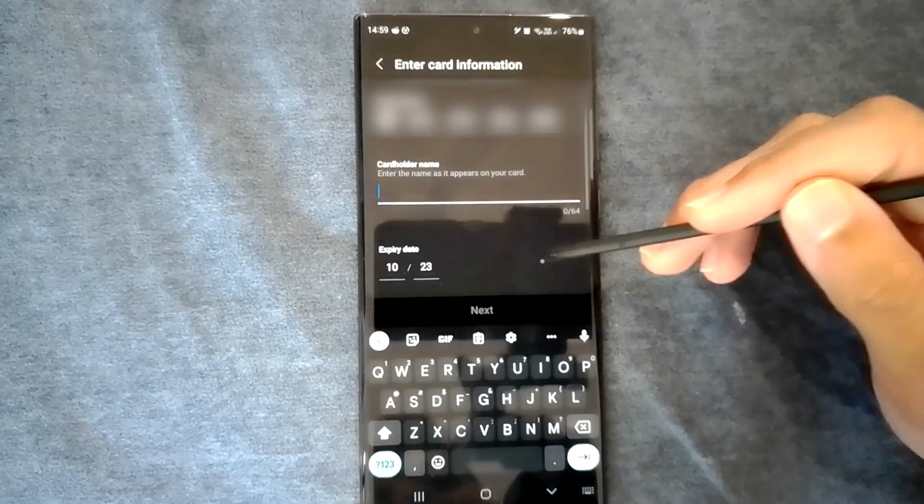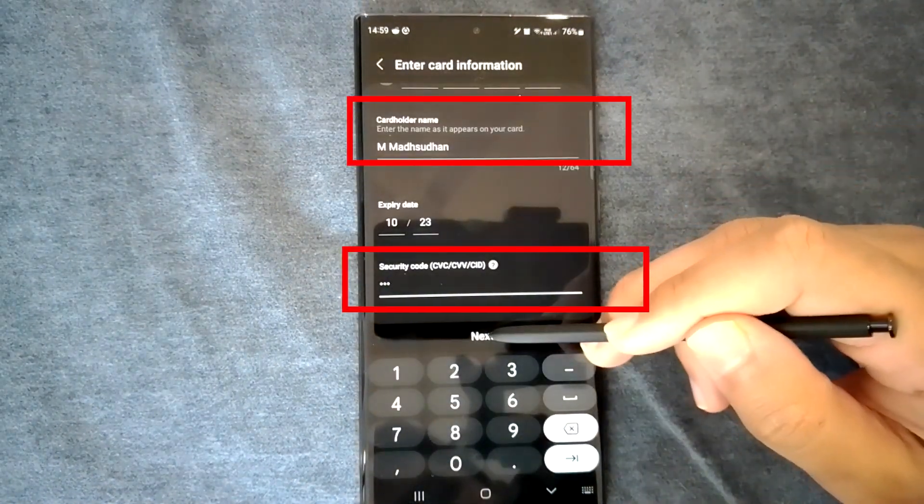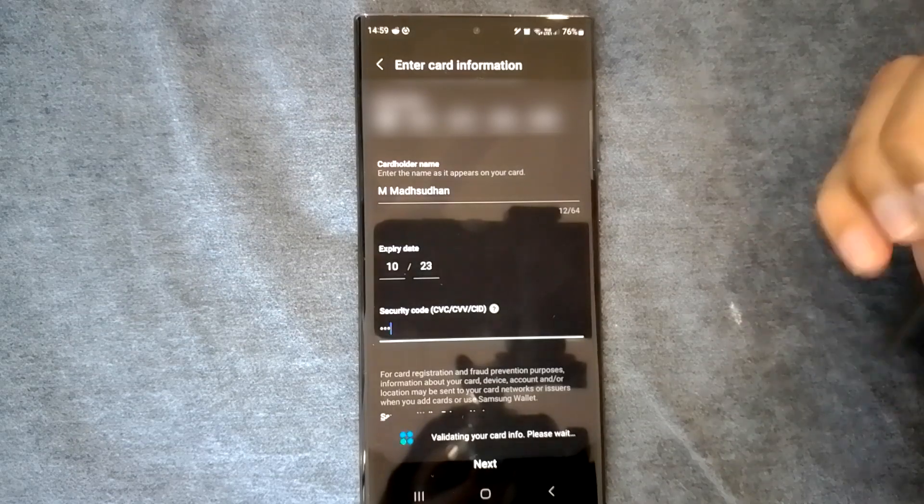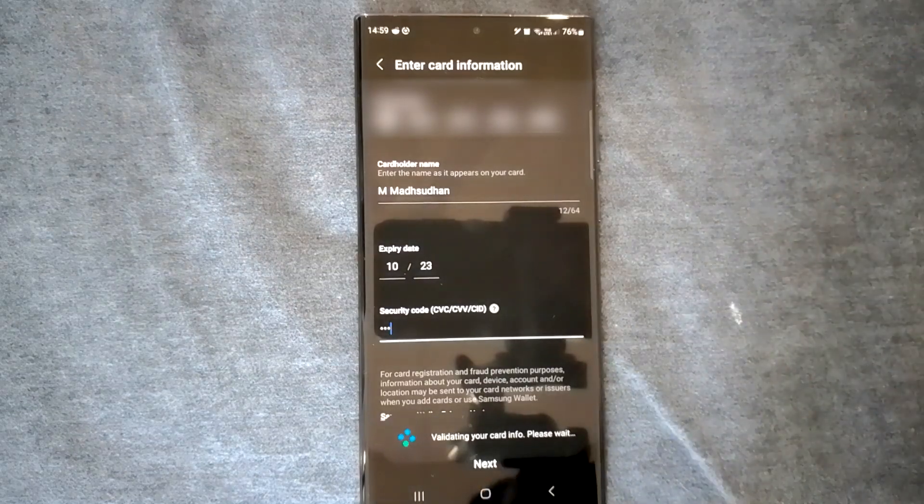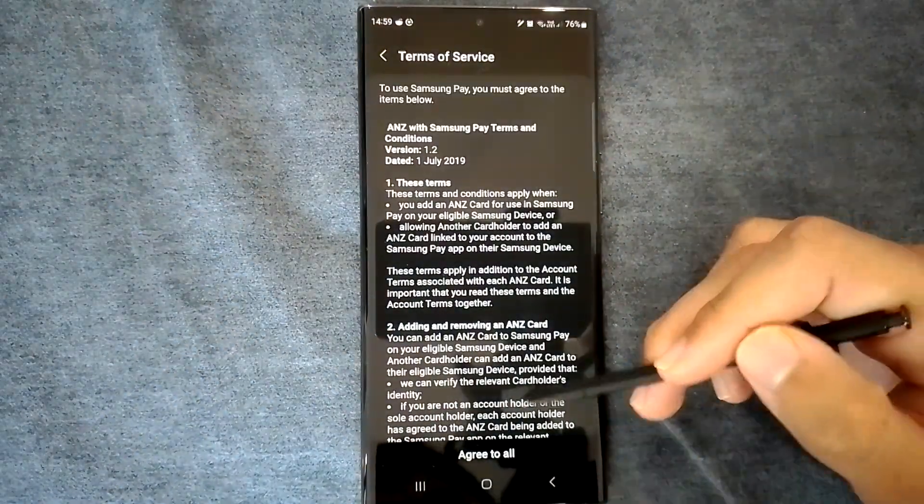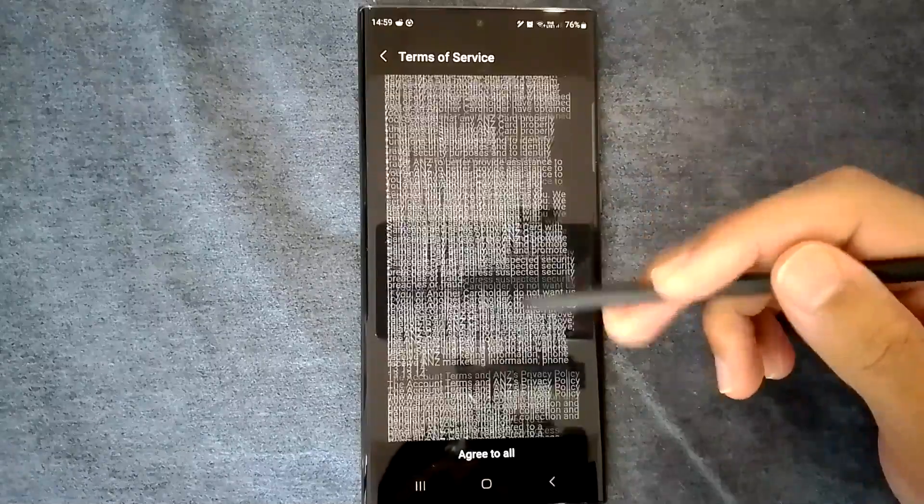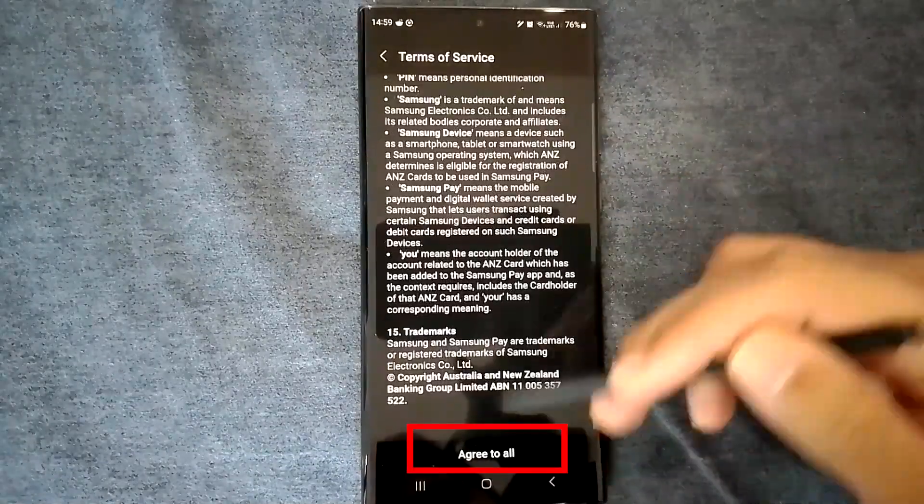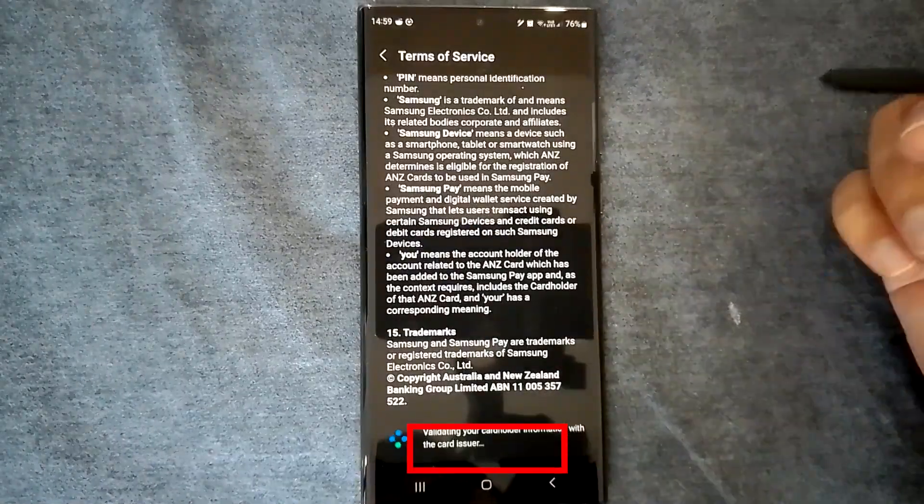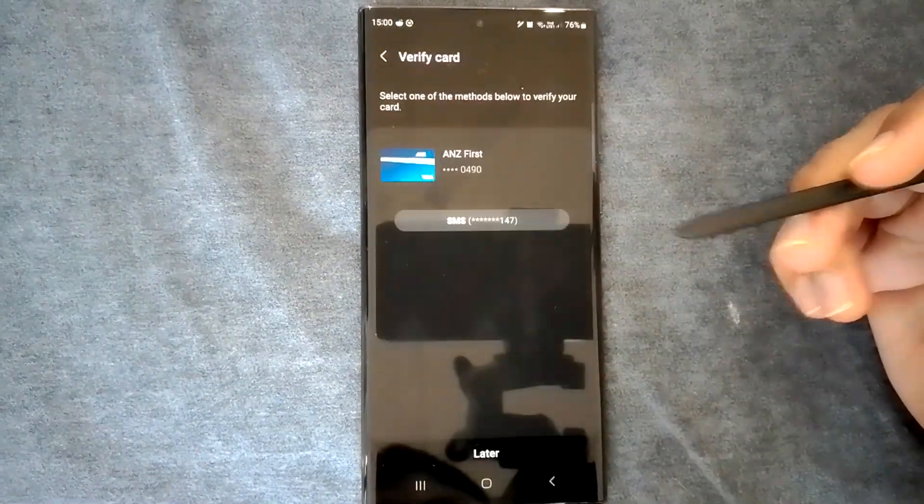Next add your name and the CVV to finish the process. Once that's done, you'll see this terms of service screen. Scroll down to read or click here to agree. We must verify this card.